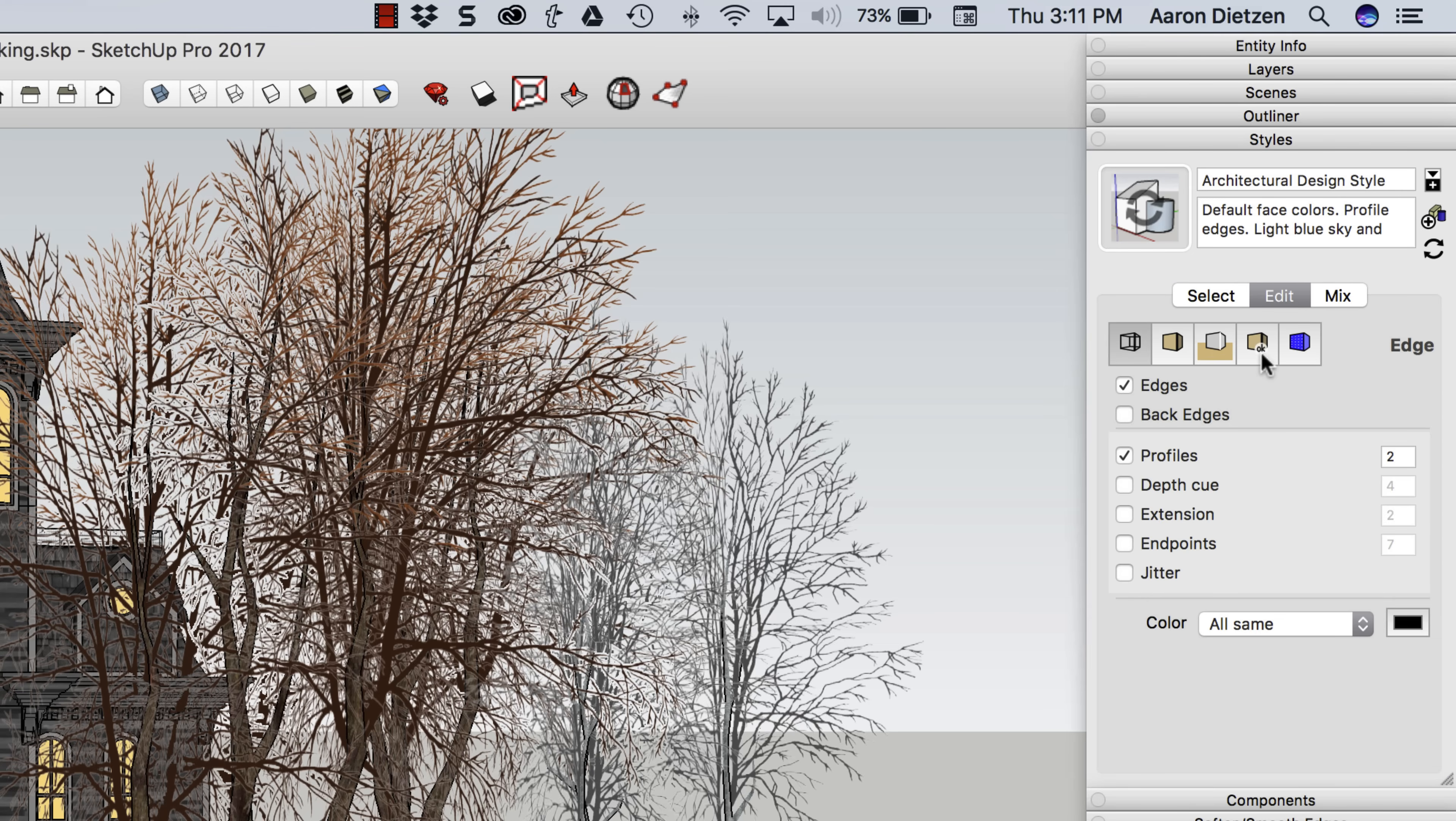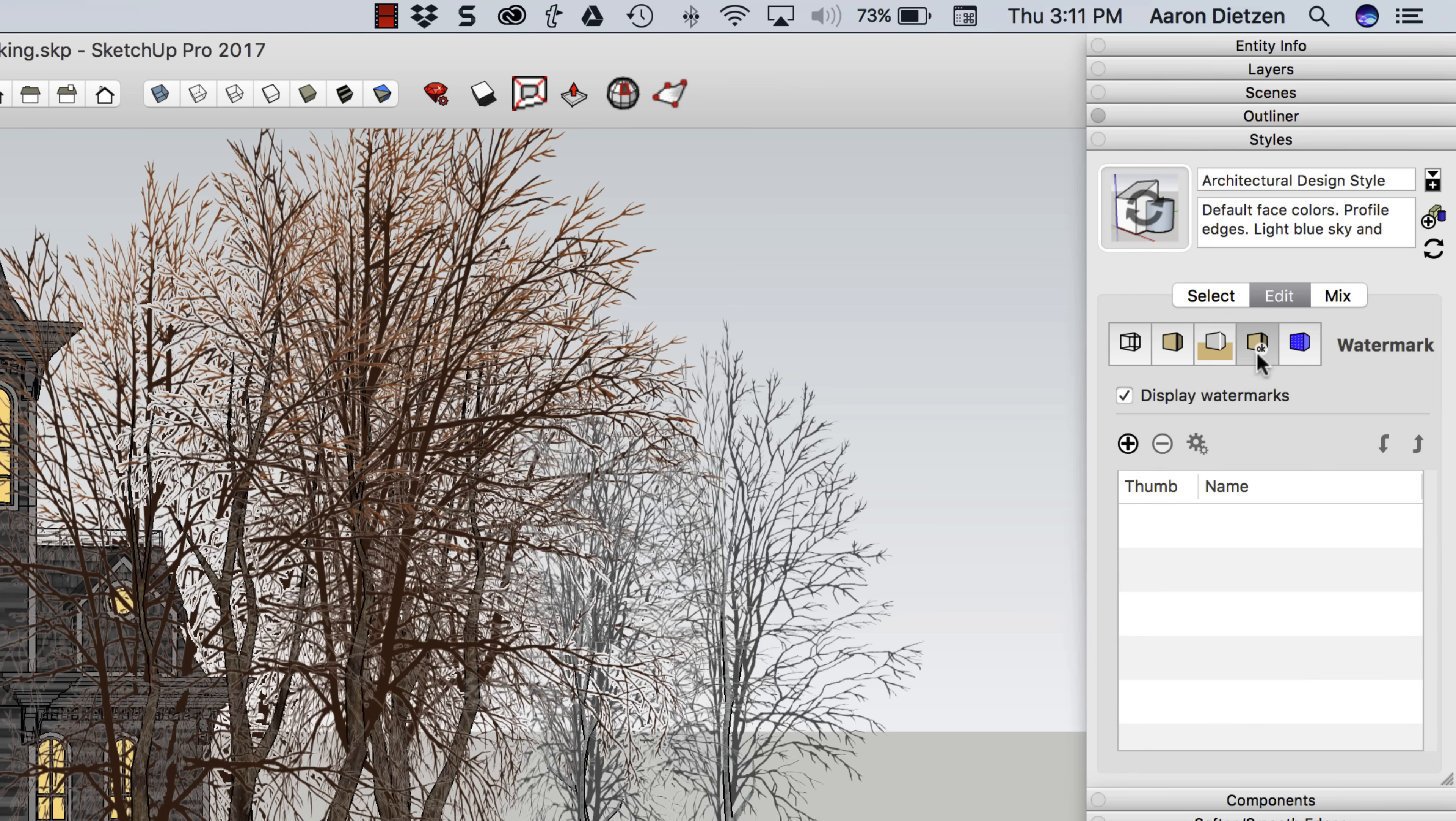In here I'm going to click on this fourth button. It has a little icon floating over the front of a box indicating this is the watermark tab. I click that, it's going to list all the watermarks and I don't have any in here. So what I'm going to do is start by inserting one.